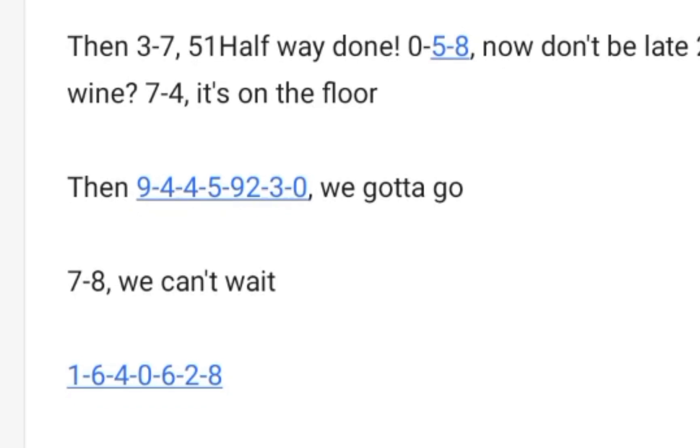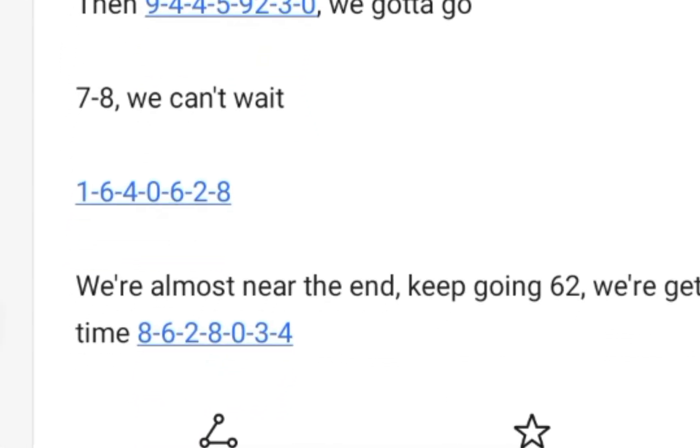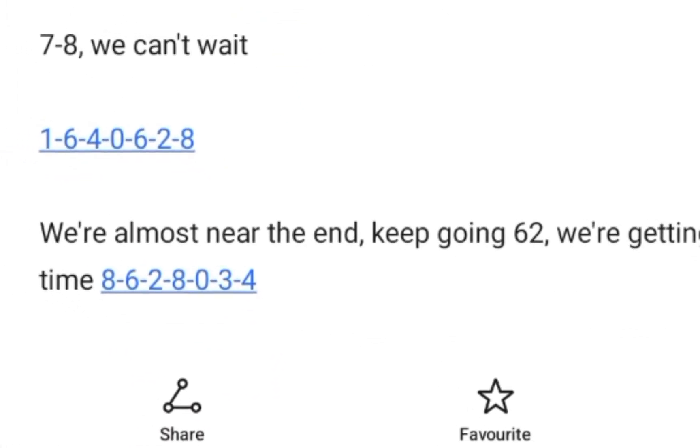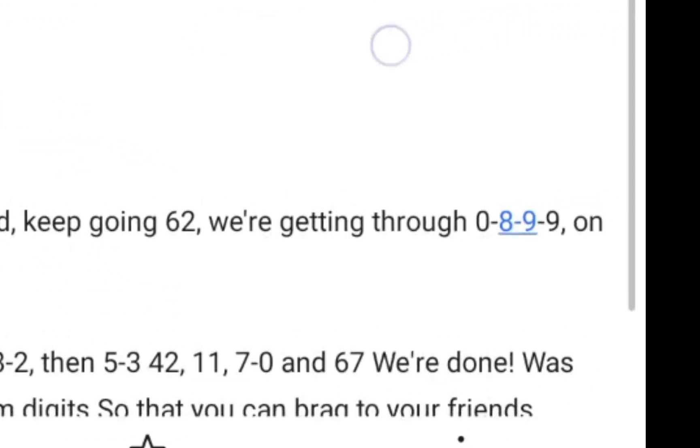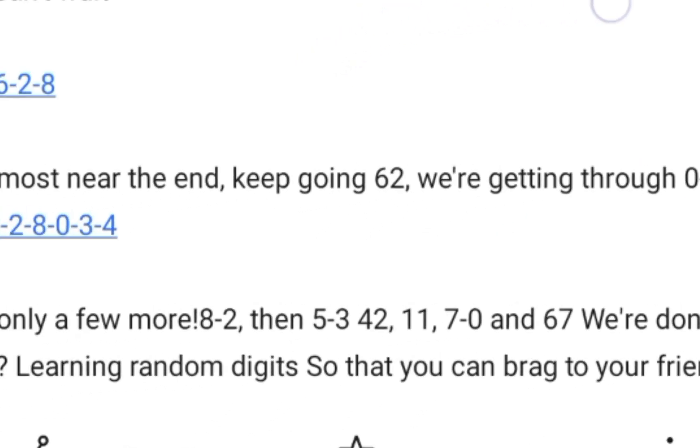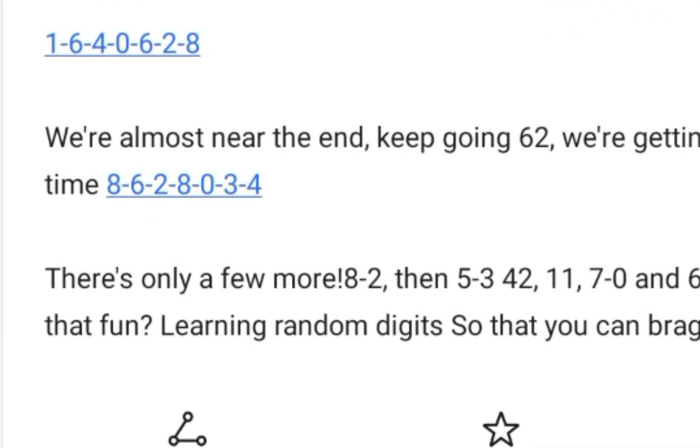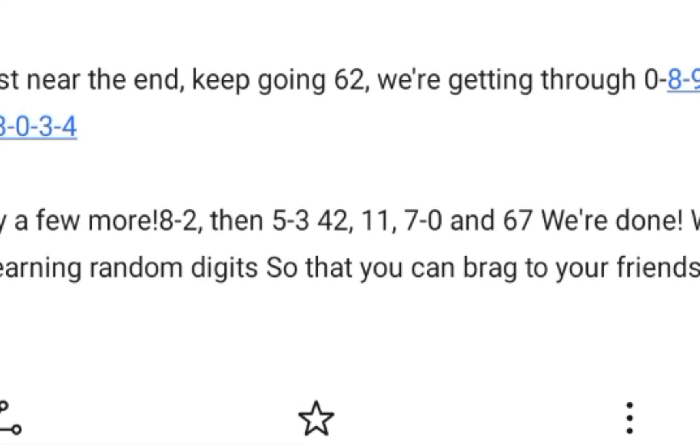Then 9-4-4-5-9! 2-3-0, we gotta go! 7-8, we can't wait! 1-6-4-0-6-2-8, we're almost near the end, keep going! 62, we're getting through! 0-8-9-9 on time! 8-6-2-8-0-3-4, there's only a few more!